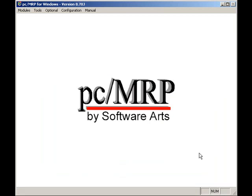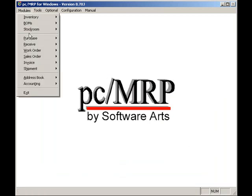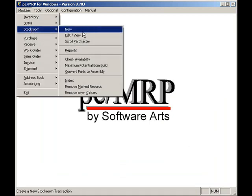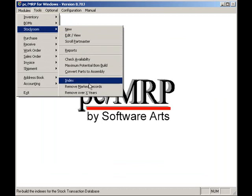If I select modules, stockroom, and index, this allows PCMRP to rebuild the stockroom indexes. This option would only be used in the highly unlikely occurrence that PCMRP cannot find a stockroom record due to a broken index file. This option deletes the stockroom indexes and rebuilds the indexes from scratch.